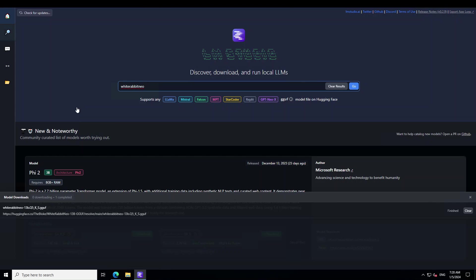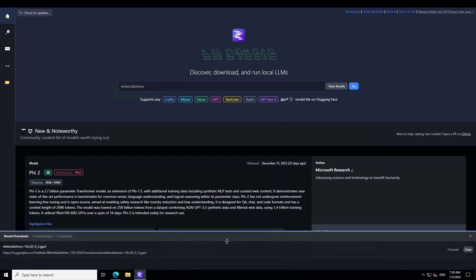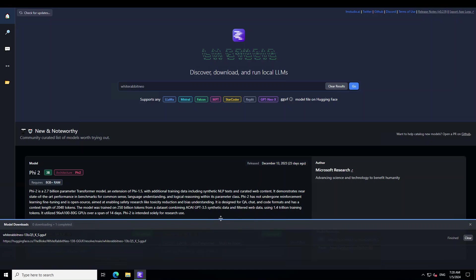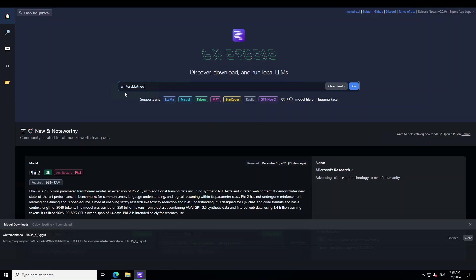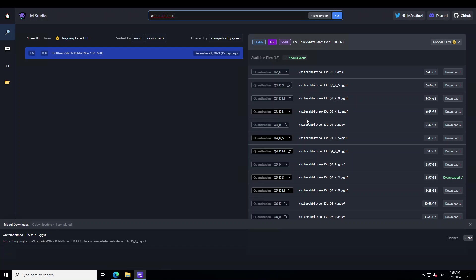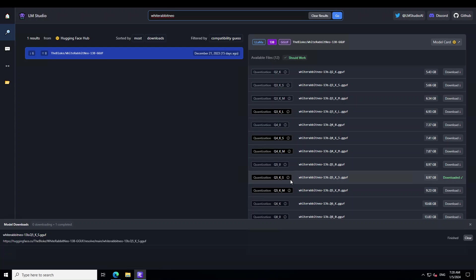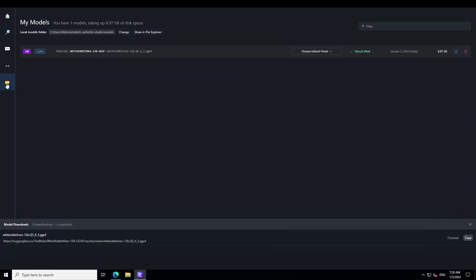In order to use it, launch LM Studio. Once you launch LM Studio, go to its home page on the top left, and then there just simply write White Rabbit Neo and press enter. You'll be presented with a lot of quantized versions on the right hand side. I already have downloaded this Q5 KS which gives us a good balance of performance and size at just under 9 gig.